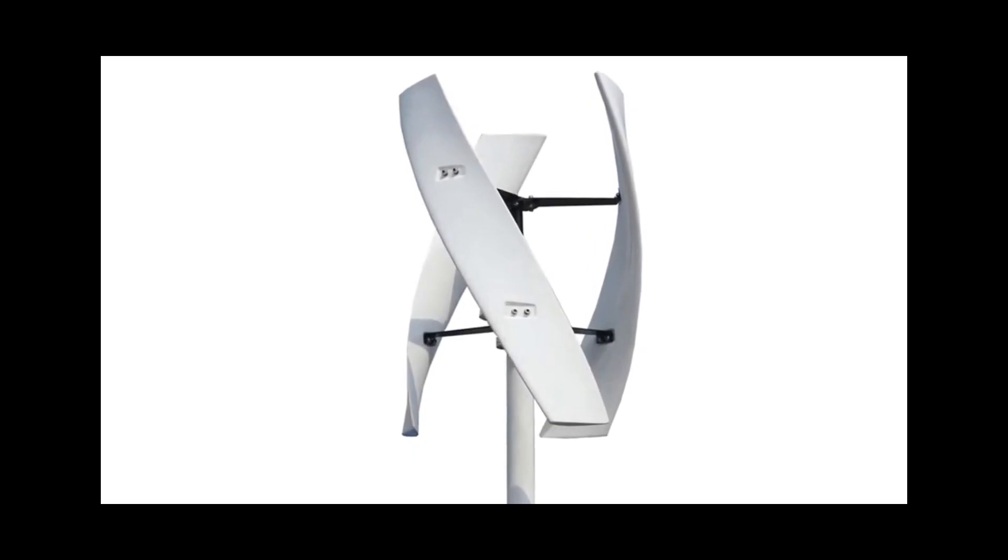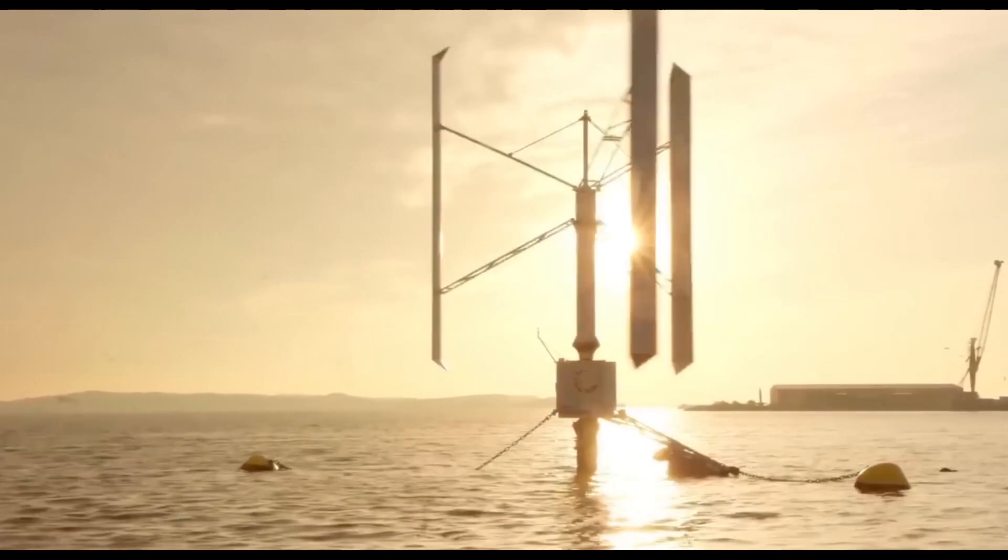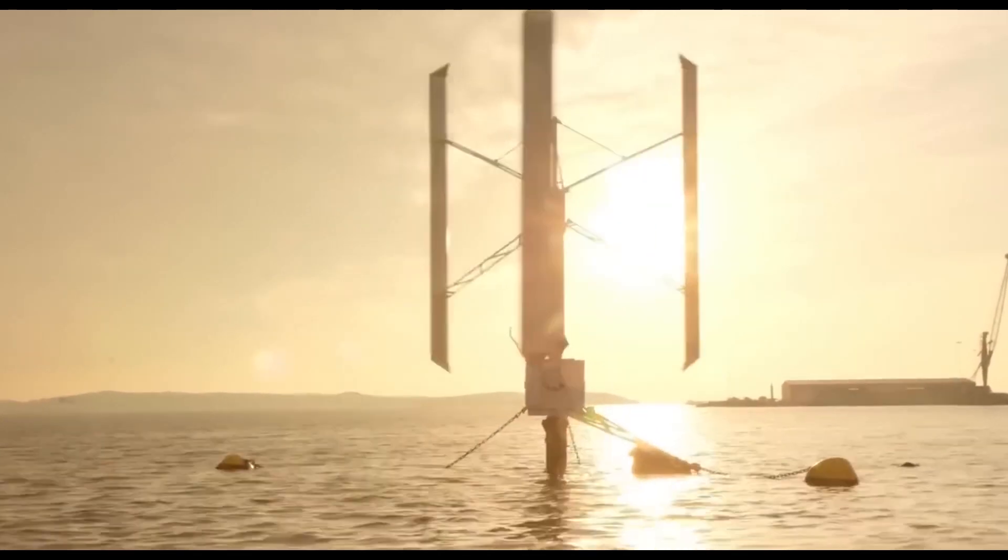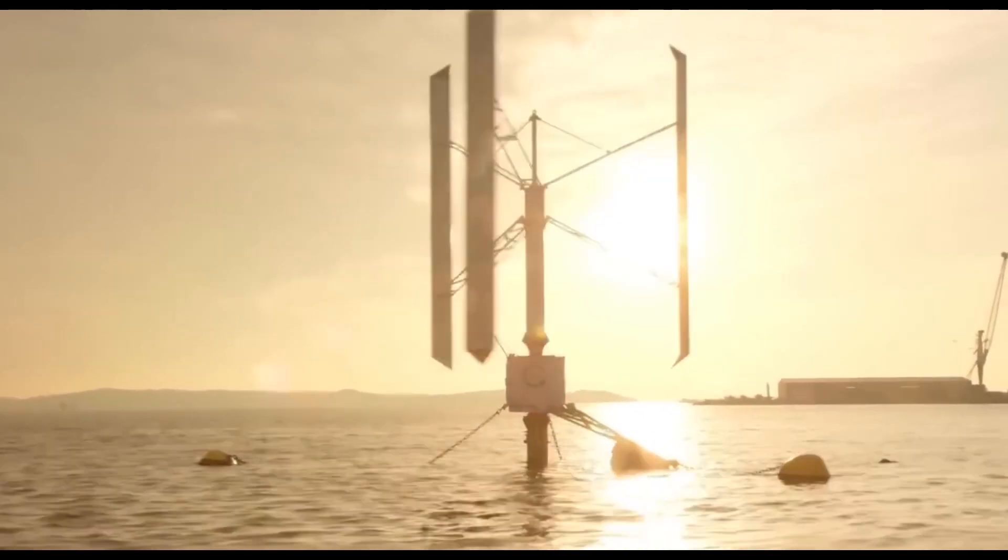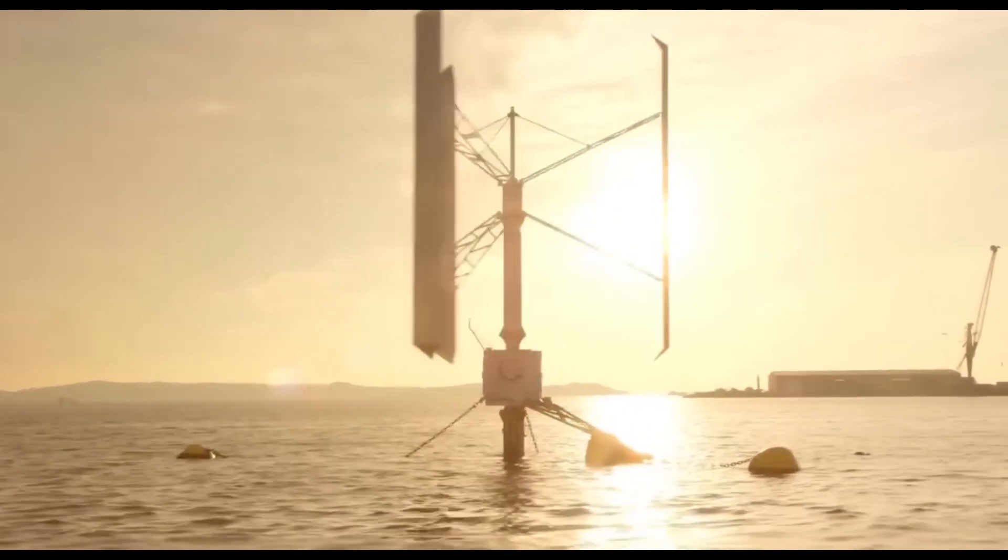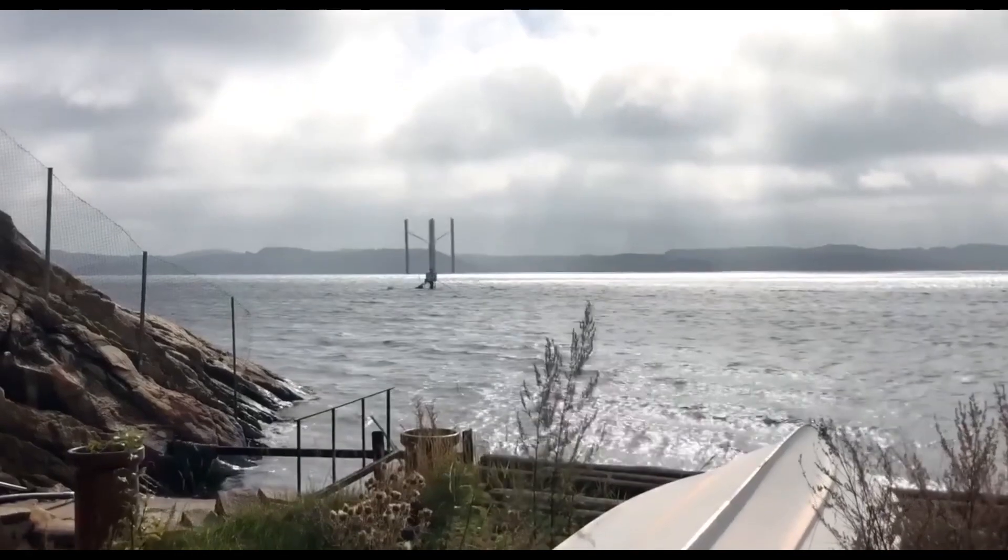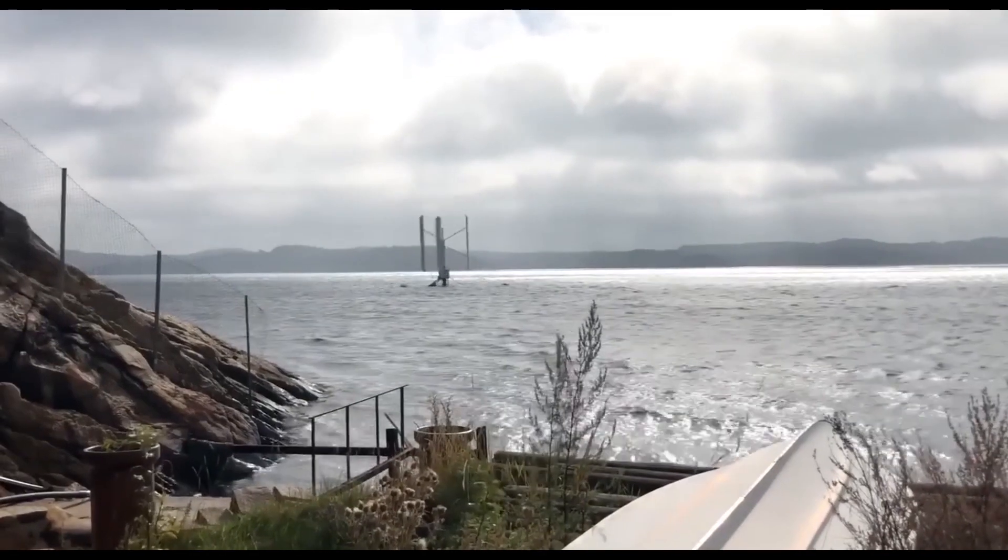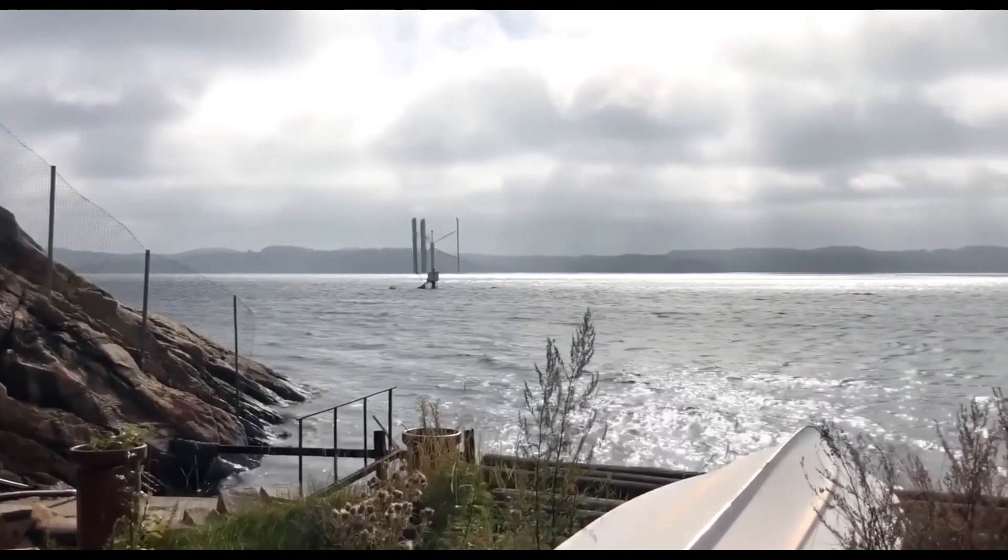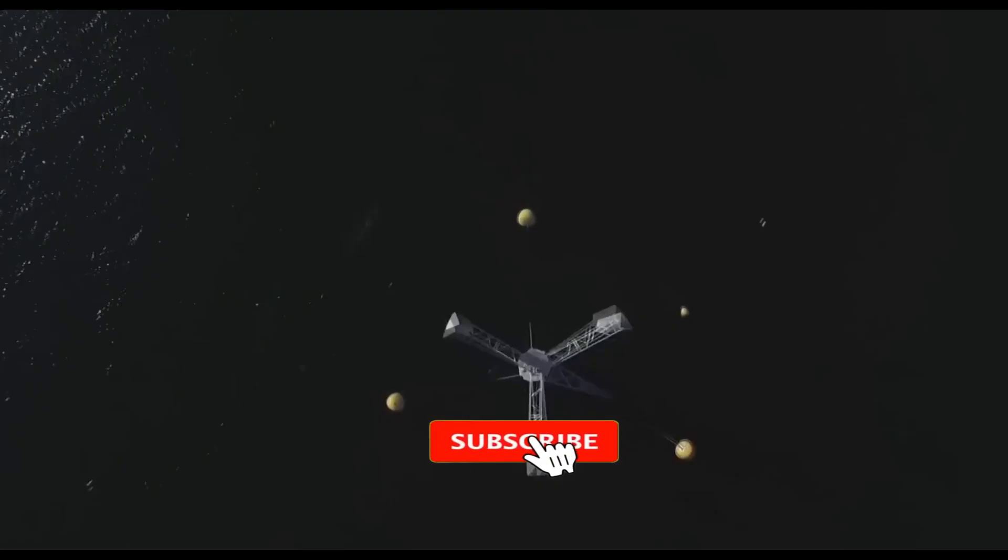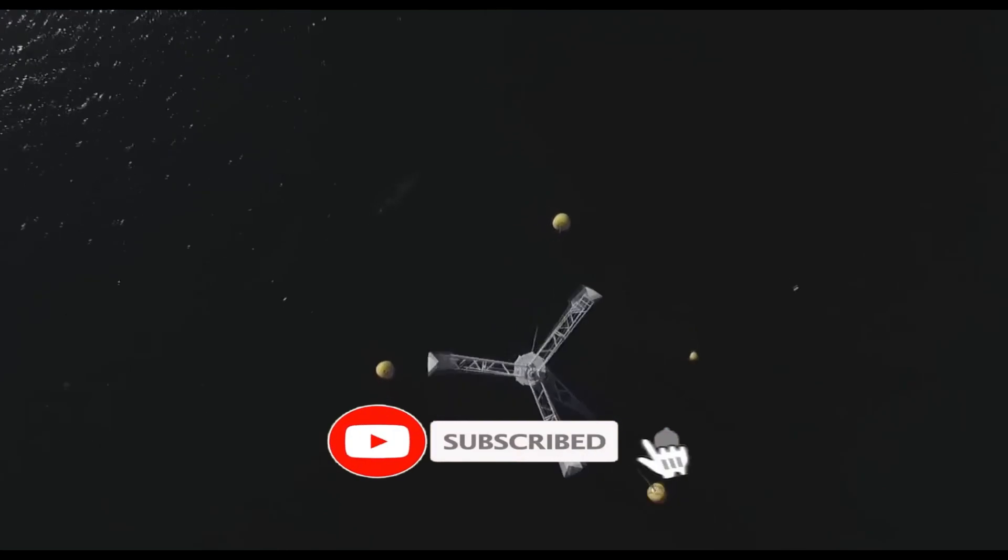Major drawbacks for the early designs, Savonius, Darrieus, and Gyro Mill, included the significant torque ripple during each revolution, and the large bending moments on the blades.